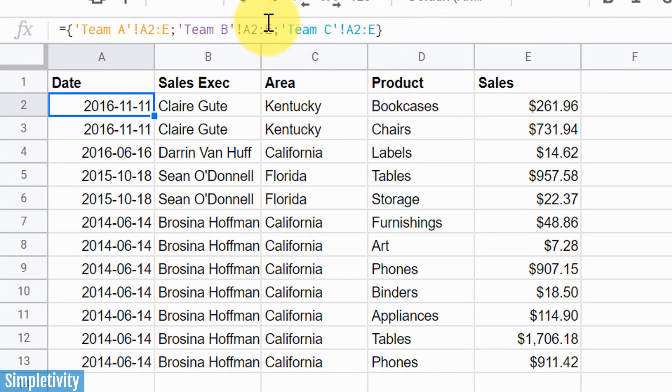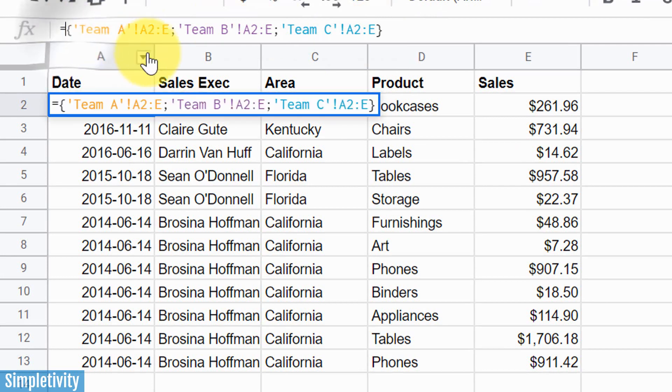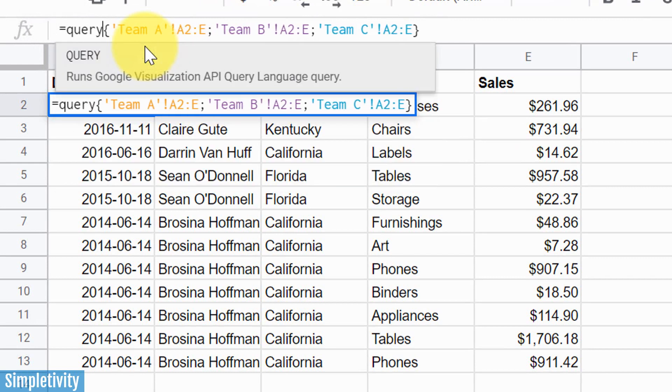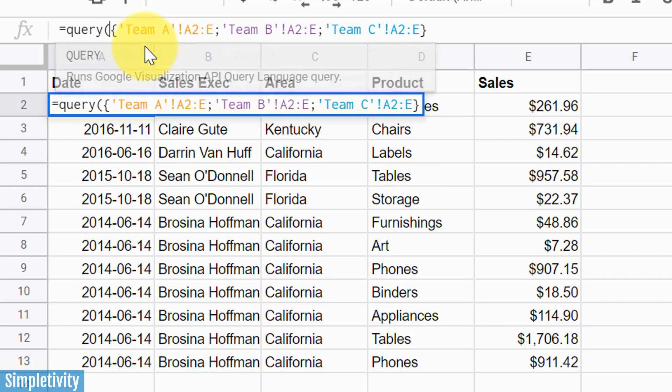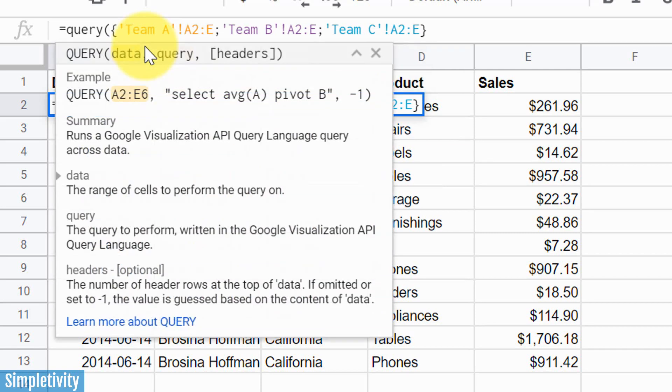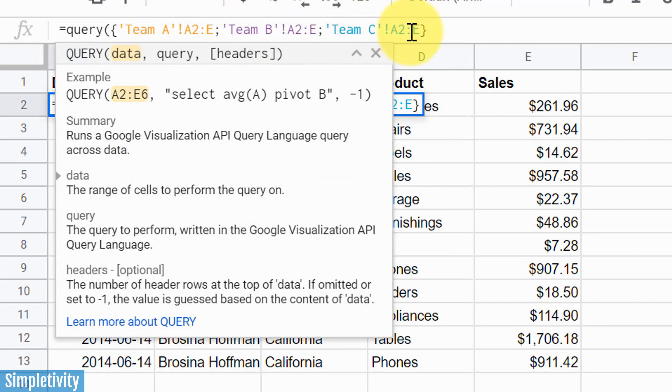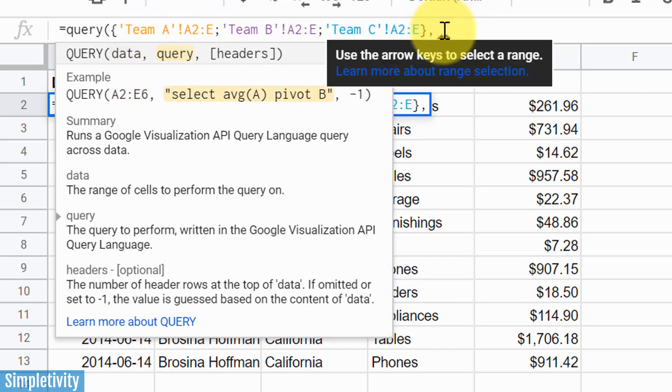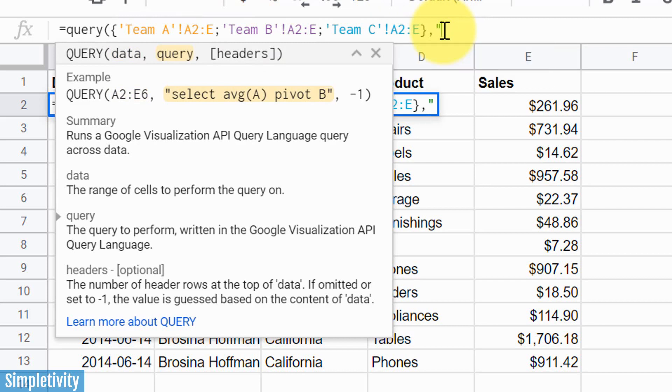We're gonna leave those E's the way they are, but what we wanna do is add a query. So at the very beginning of our formula, we are gonna type in the word query and an open bracket. So an open bracket here is gonna allow us to have this query. We're gonna keep everything that we left in there, everything that we left from that original formula minus the row number, and we're gonna come to the end here and hit comma.